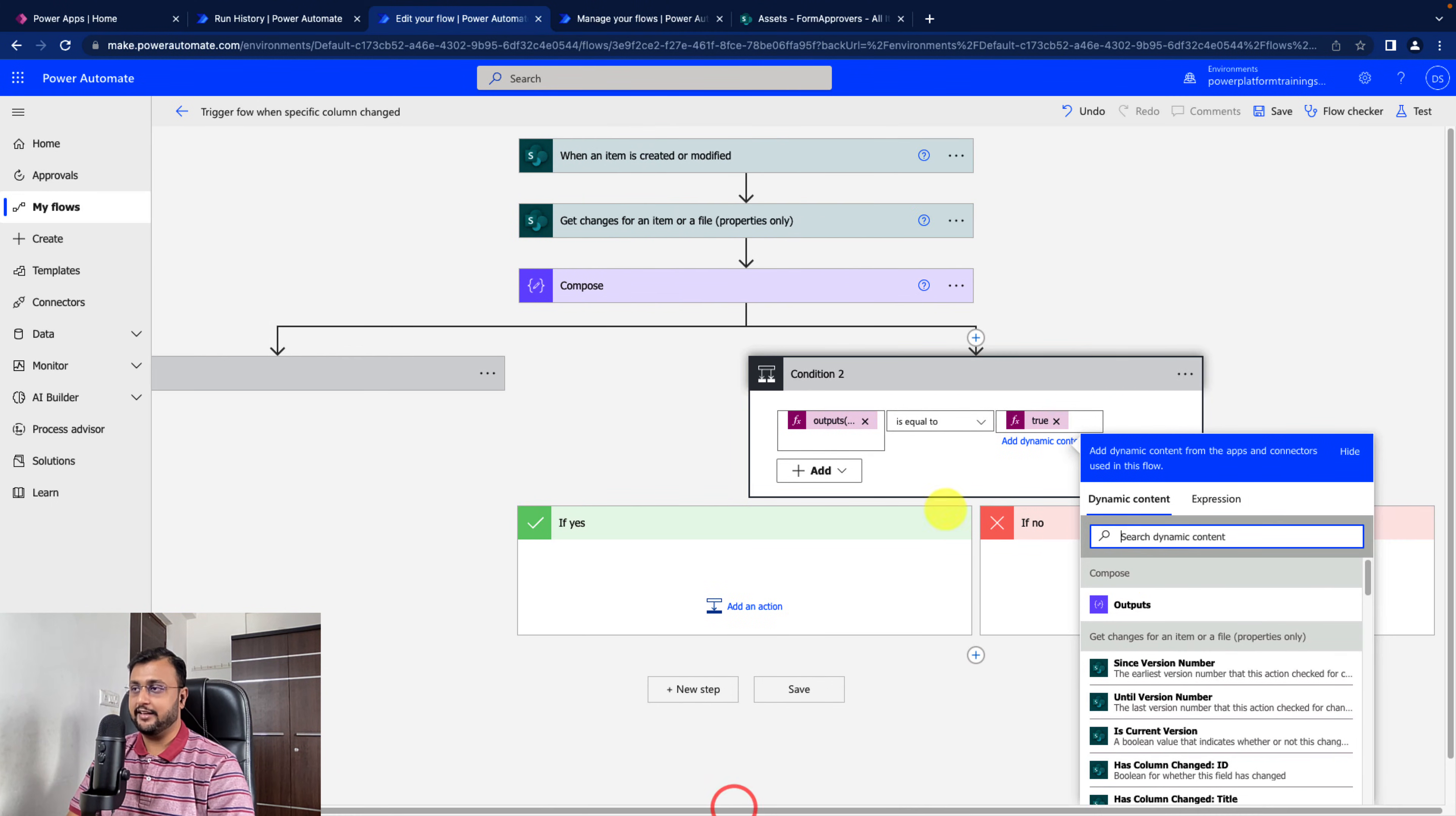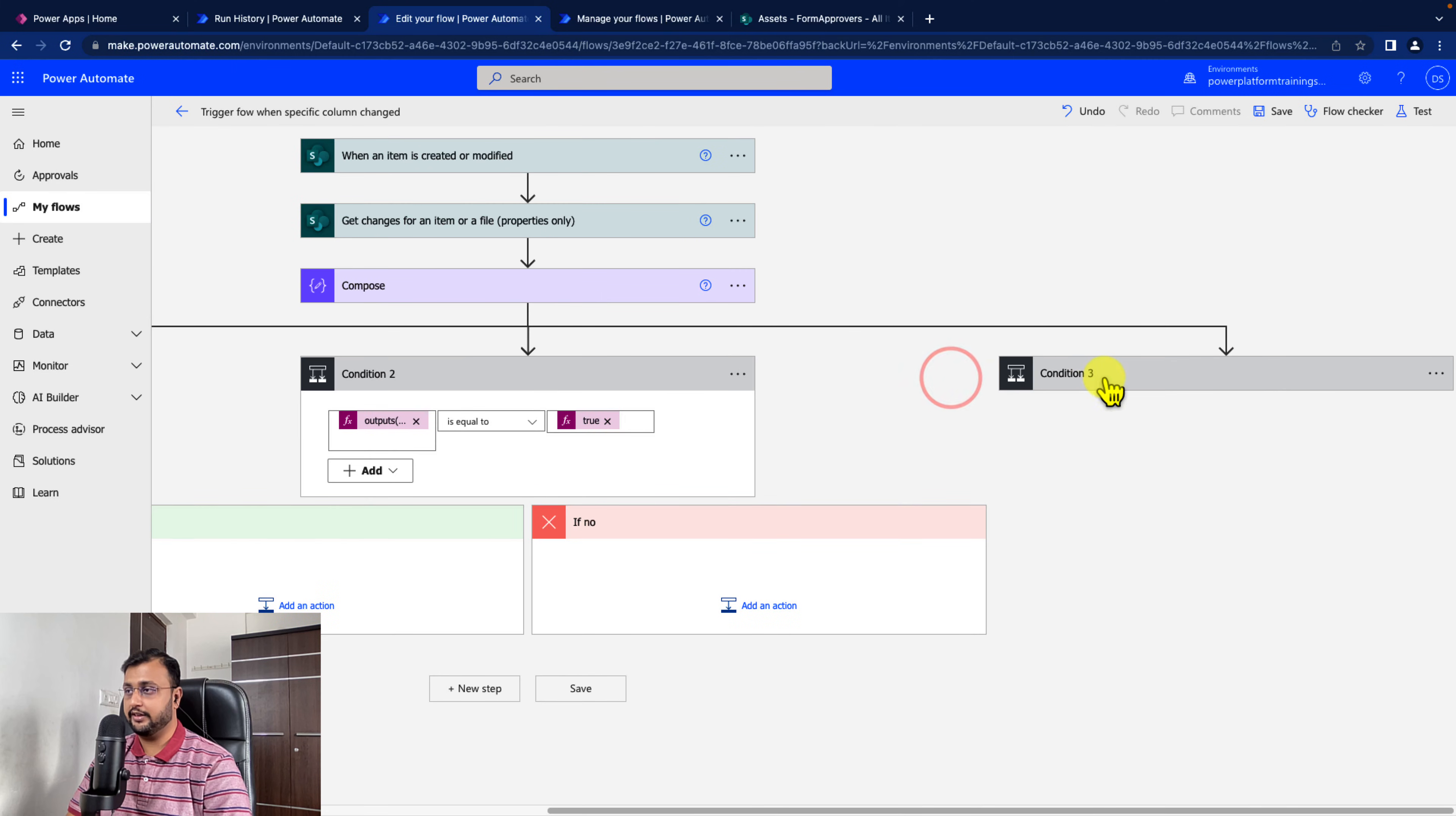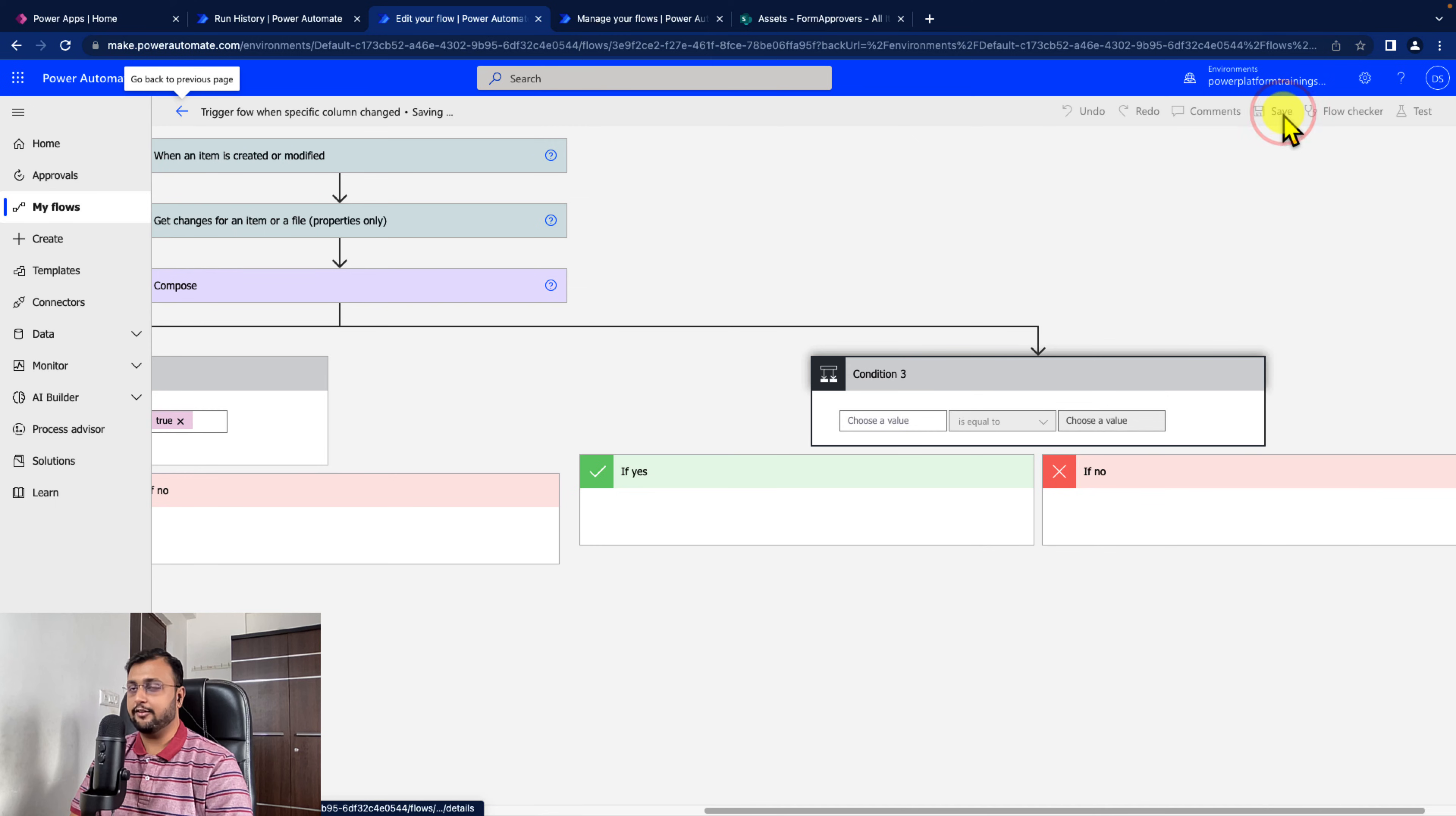Same way, you can add your third condition. I'm adding one more parallel branch, adding a condition. Just choose a value. Go to the expression, paste my expression, and change the column value. I didn't copy it properly. So I'm copying again. Going here, expression, and second approver status. Let's copy the column value.